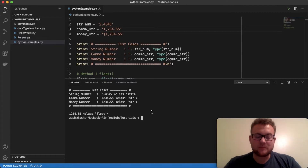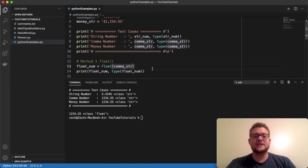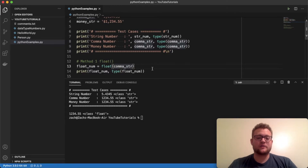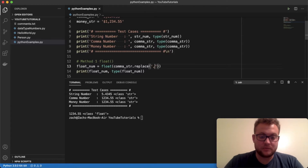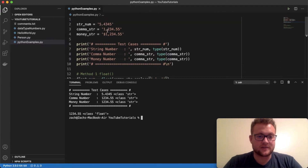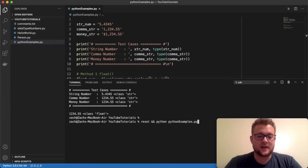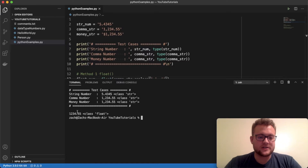The way to solve this if you still want to use the float() method is to use the replace() method — as I mentioned in another video about removing characters from a string. We use replace() to swap the comma with an empty string, and then pass that result into float(). You can see that our original comma string was a string, and now we've converted it to a float successfully.